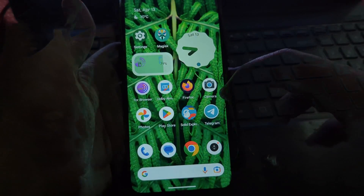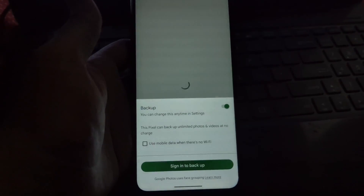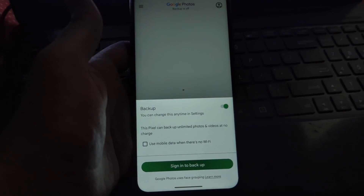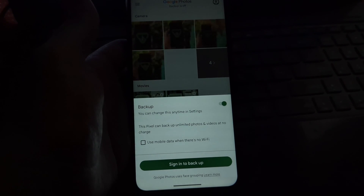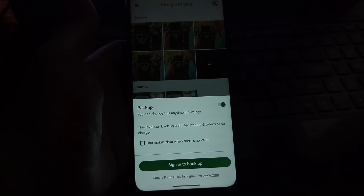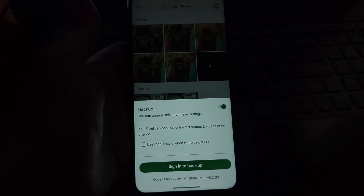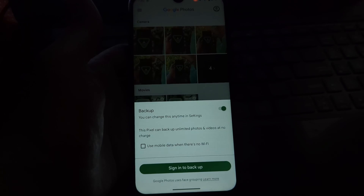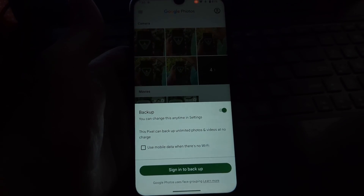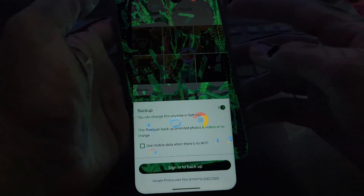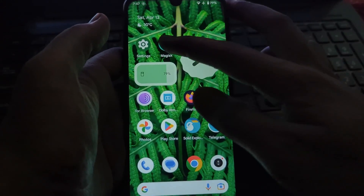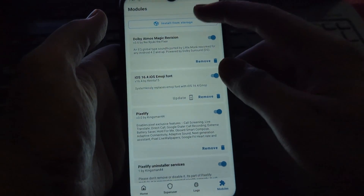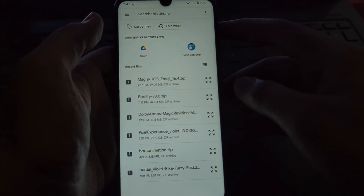The third module is Pixelify, which unlocks a bunch of Google Pixel exclusives on your non-Pixel device. We're talking features like Call Screening, which helps identify and block spam calls, and Now Playing, which automatically recognizes the song playing around you.